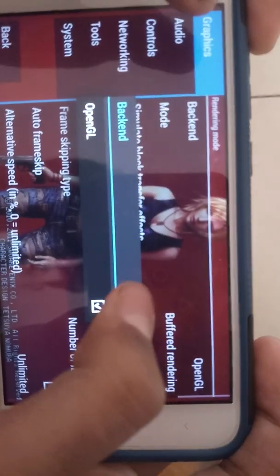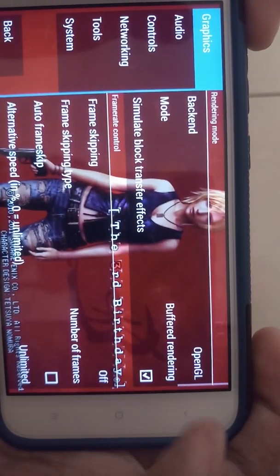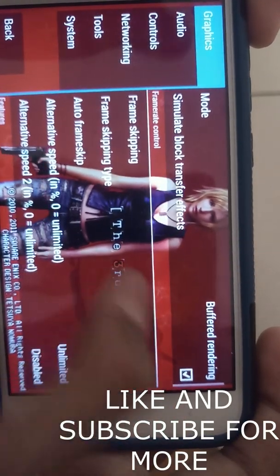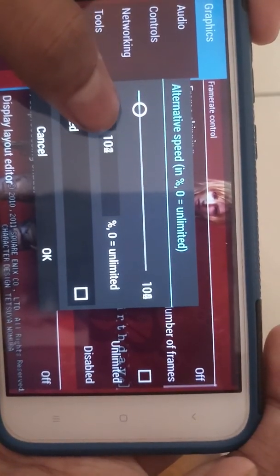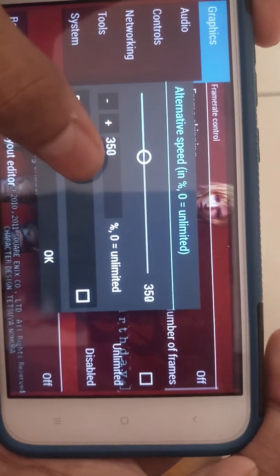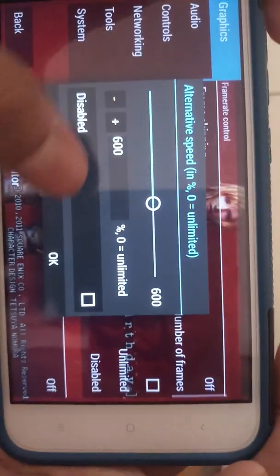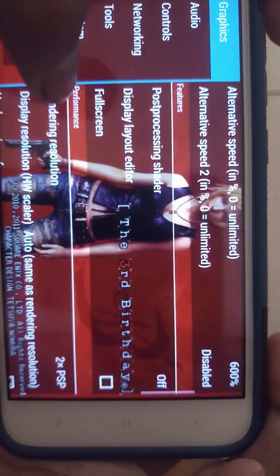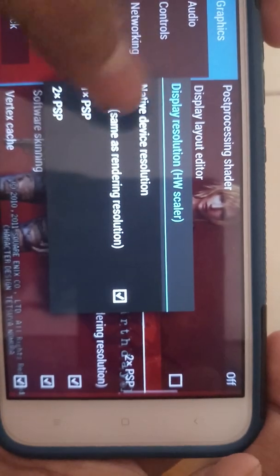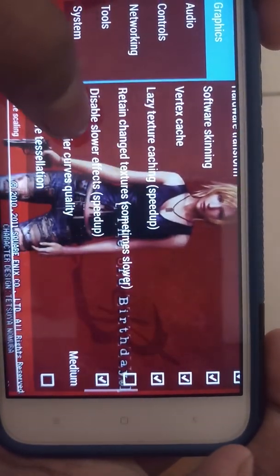If you have a low-end Android device and you want 60fps speed, apply these settings. Set the backend to OpenGL mode, buffer rendering, turn off frame skipping, and set the alternative speed to 6600%. Set the rendering resolution to 2x, display resolution to auto (same as rendering resolution). Hardware transform, software skinning, and vertex cache are checked; only lazy texture caching is unchecked.